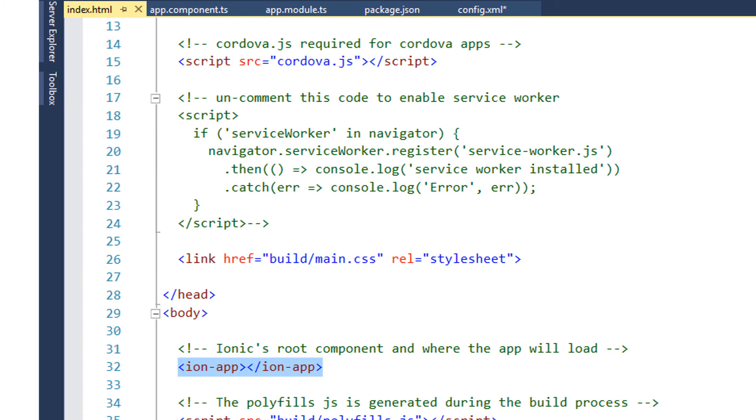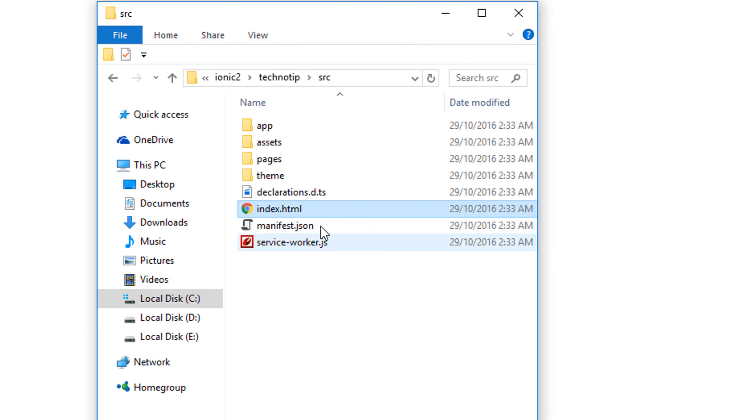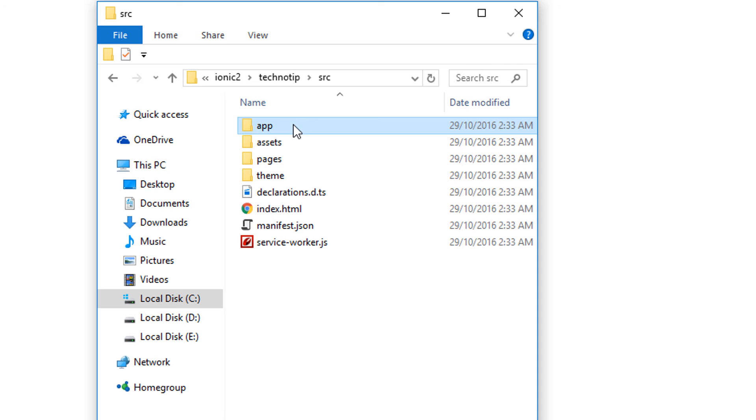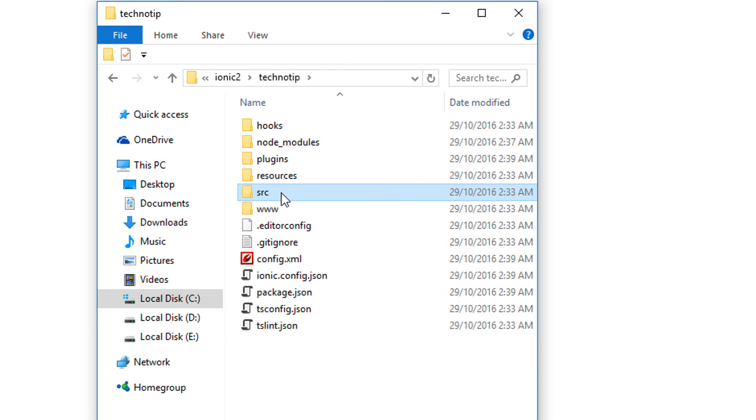So that's it for now. If you didn't understand anything in this do not worry. I'll explain every bit of it. I just showed you so that you be familiar with some of the default files and folders present in every other Ionic 2 application.